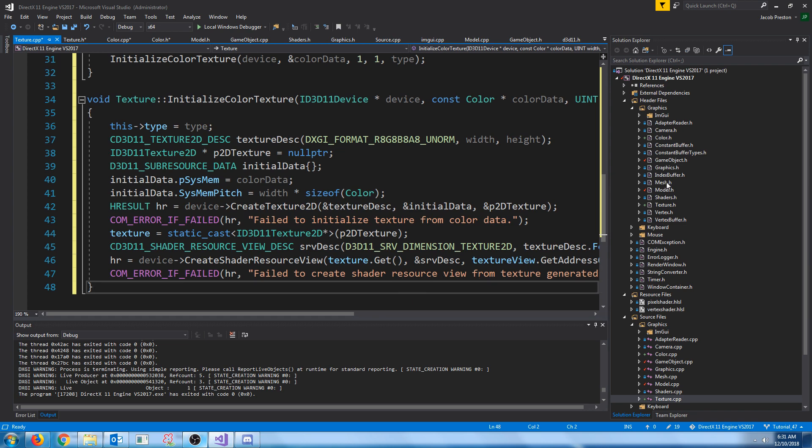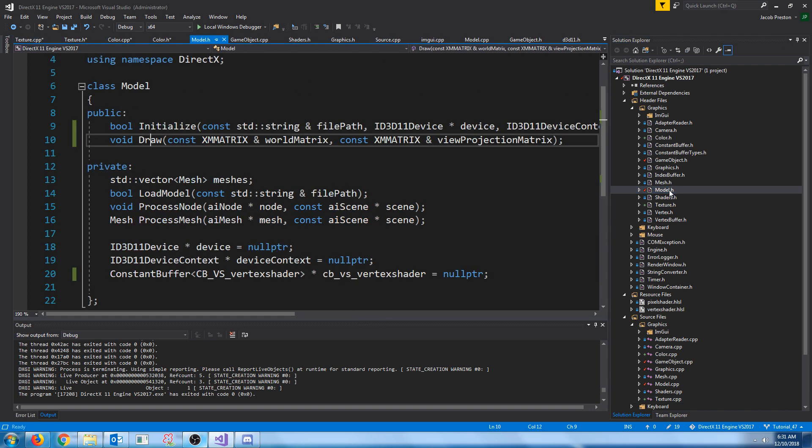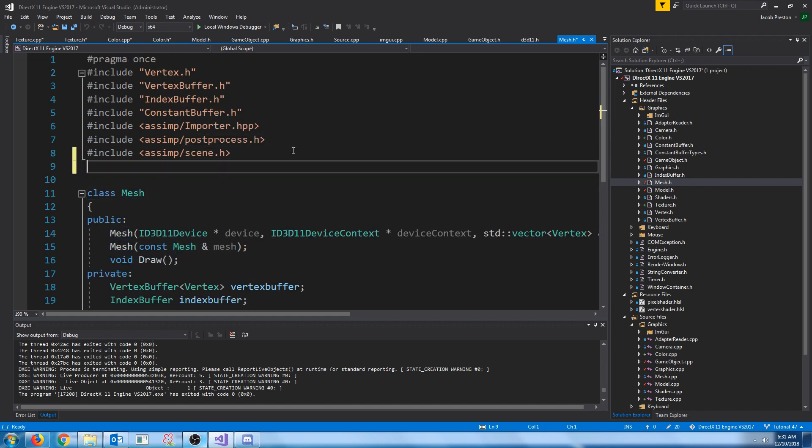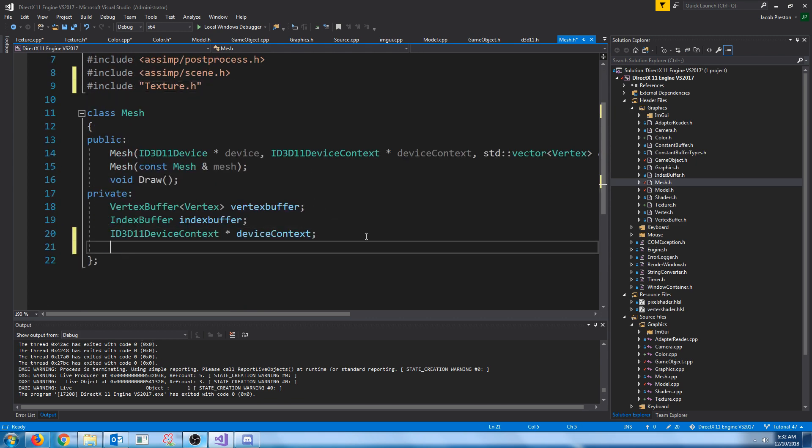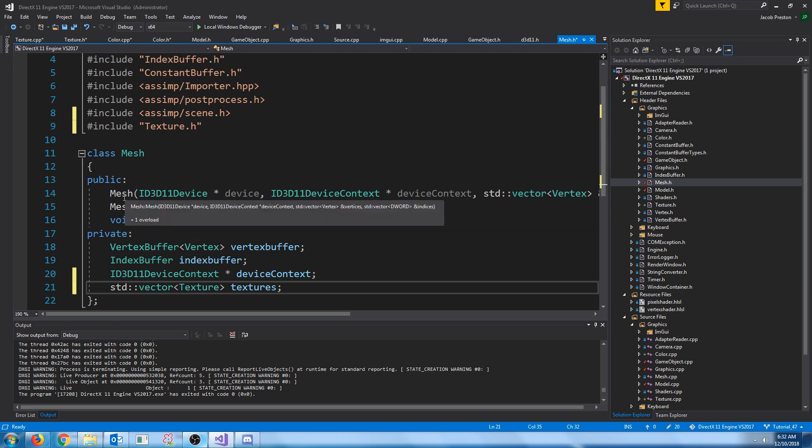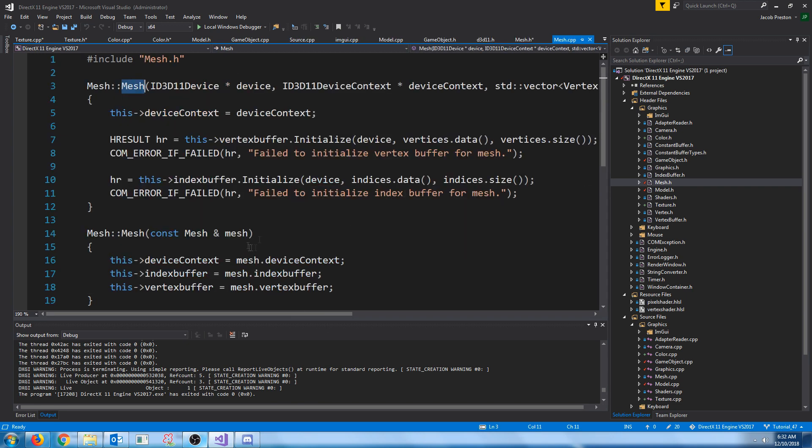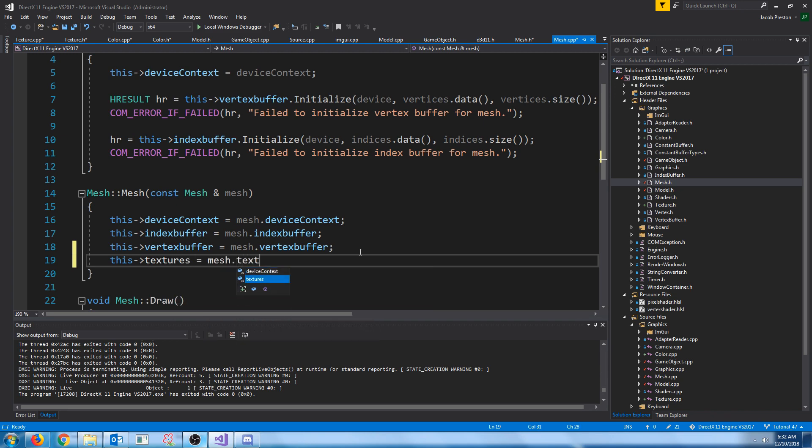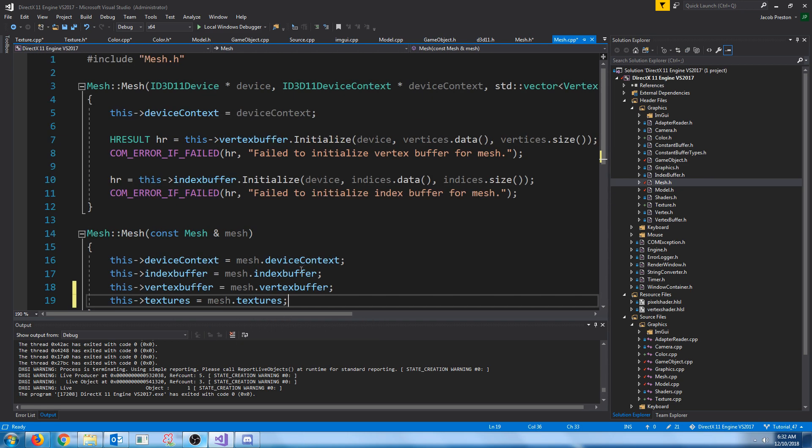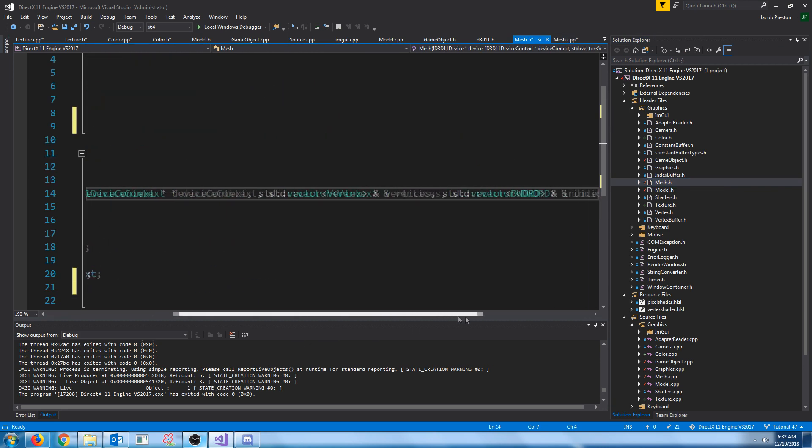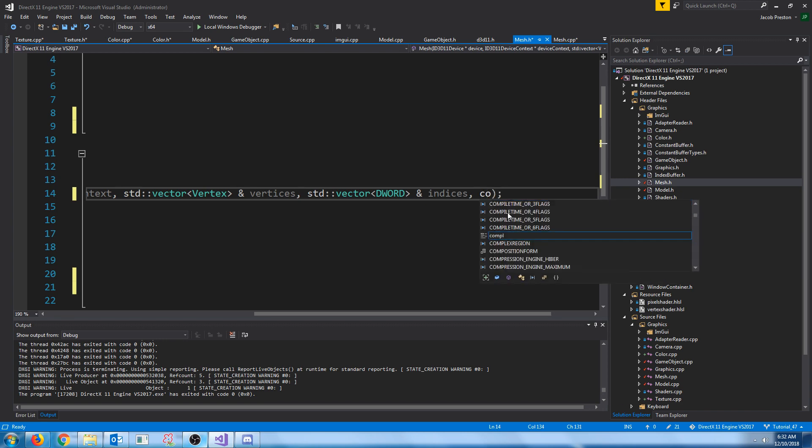So let's go up to our mesh header. We are going to include this texture header. We are going to create a vector of textures inside of our constructor. Well, first we are going to add in copying our textures on the copy constructor. Then inside of our mesh constructor, let's add in an argument to receive the texture.